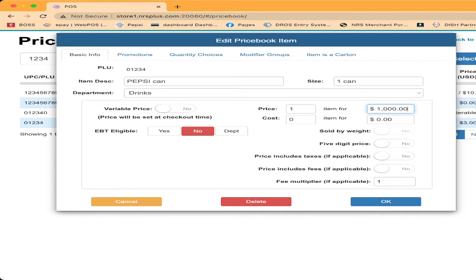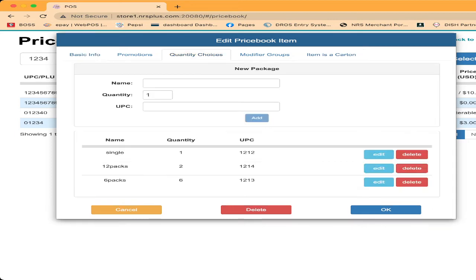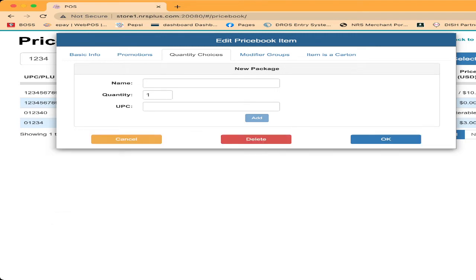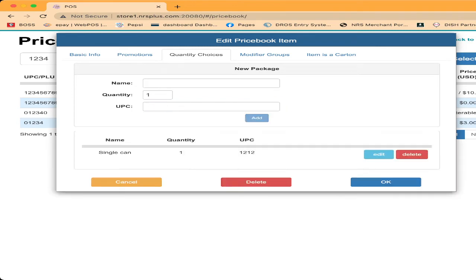After that, you see the one, two, three, four, five tabs on top: basic, promotion, quantity, price, modified group. You click on the quantity price. After you click on the quantity price, let me delete this, I will show you again. On the top box you put the name, whatever name you want to show to your cashier. I will just put here single can, and quantity is only one, and UPC code. Remember, we created the UPC code for the single can, 12 of 12. Click add.